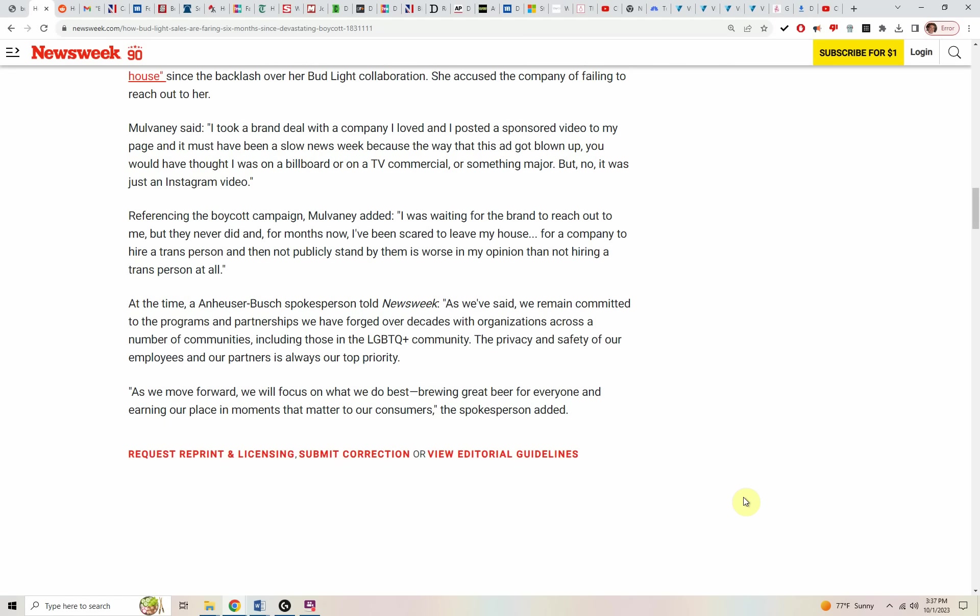Mulvaney said, quote, I took a brand deal with a company I loved and I posted a sponsored video to my page and it must have been a slow news week because the way that this ad got blown up, you would have thought I was on a billboard or on a TV commercial or something major. But no, it was just an Instagram video.